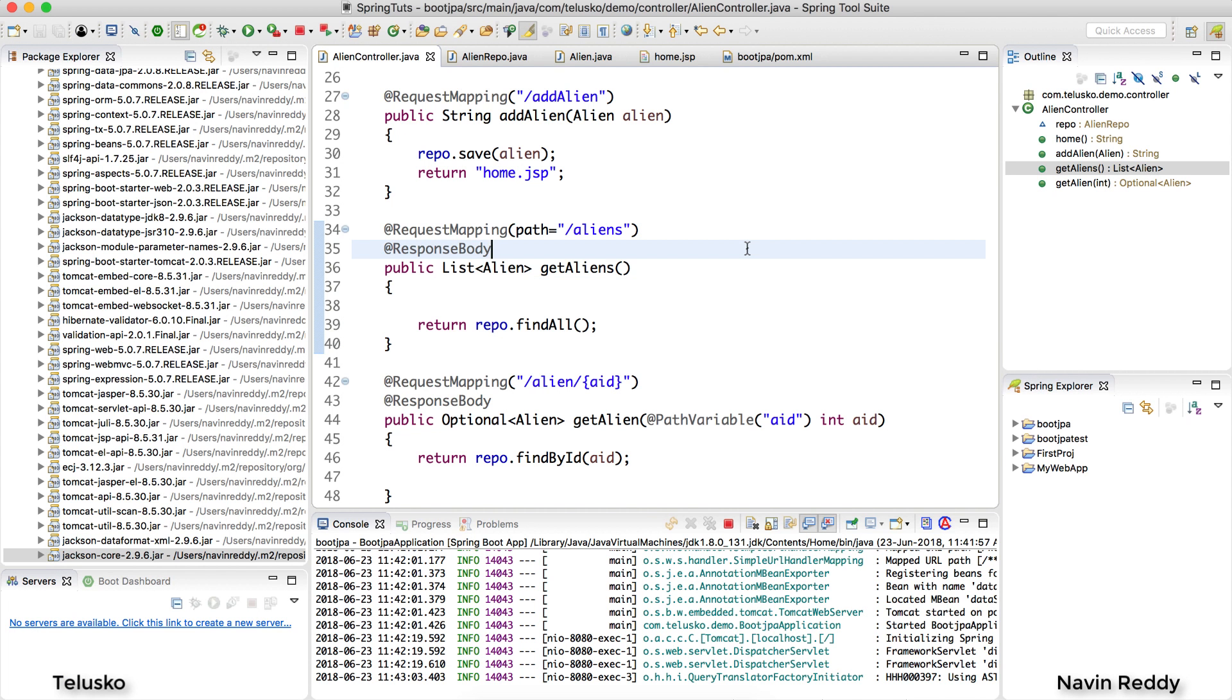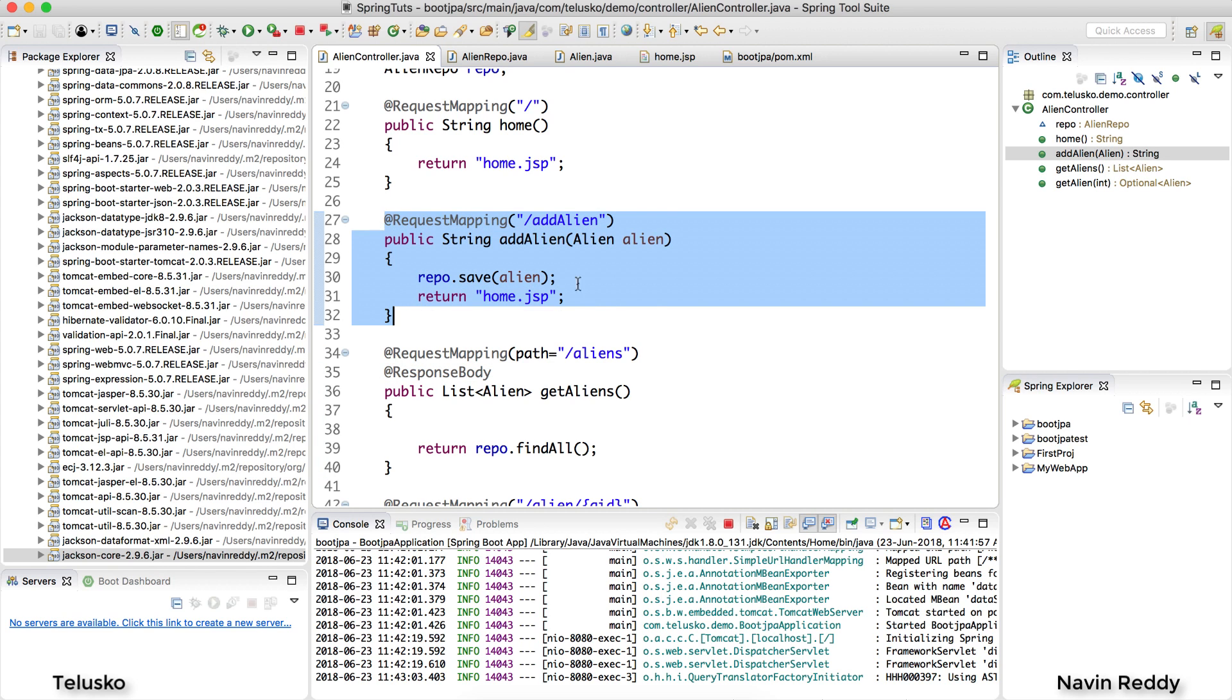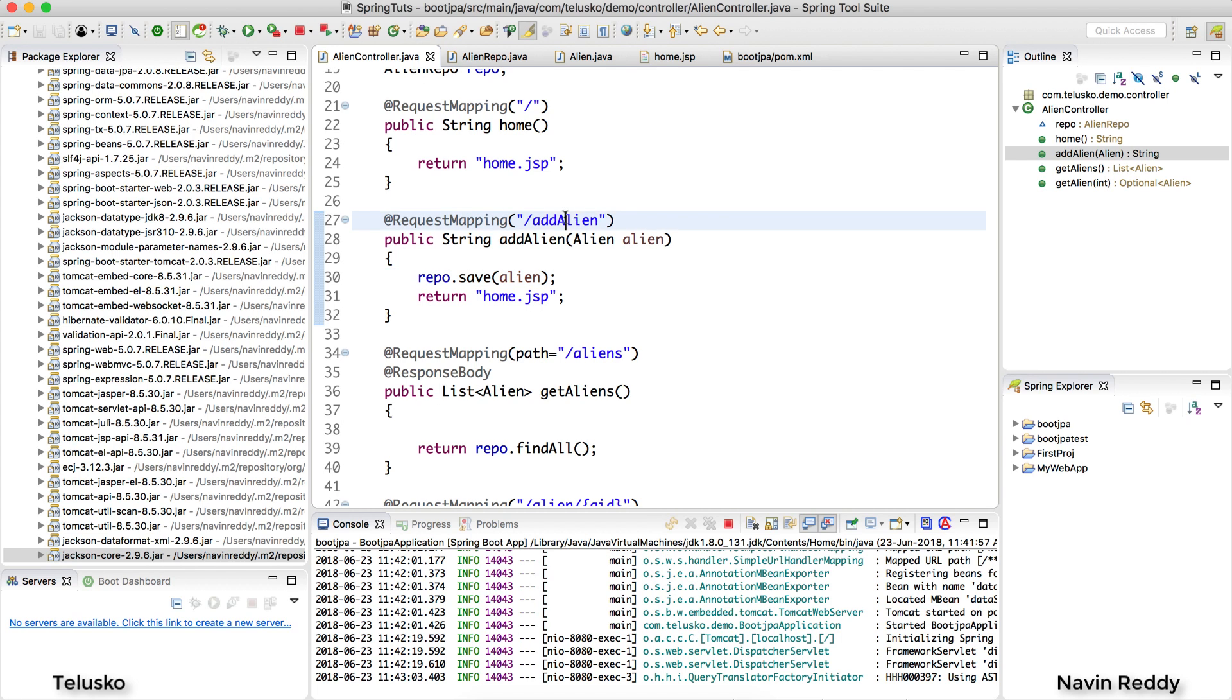Now we need to create a method which will accept it. In this case we will be using the same method here. Now there will be some change in URL. Example the URL here will be alien.